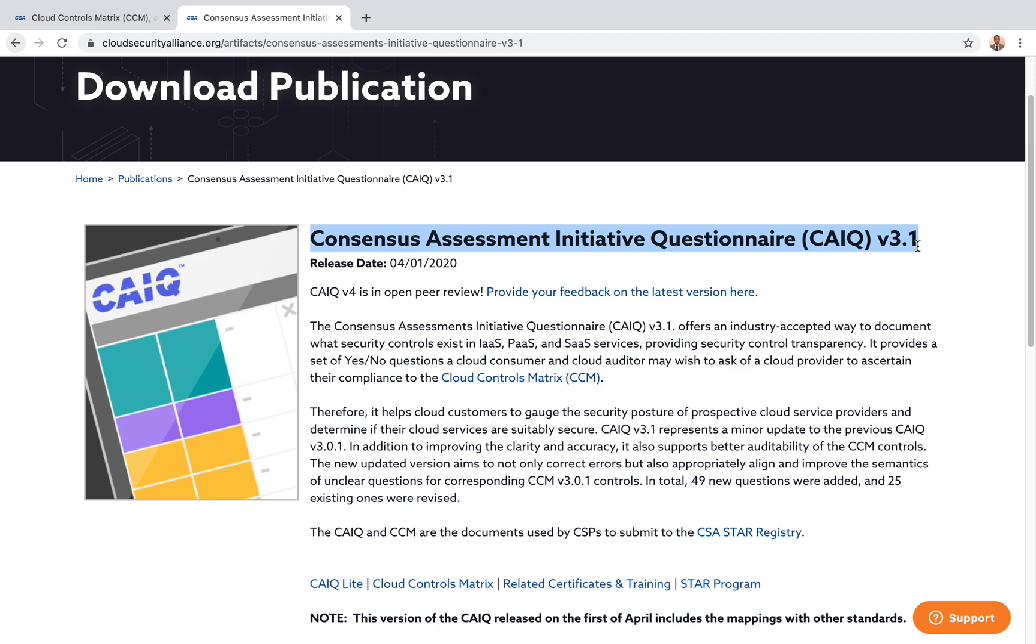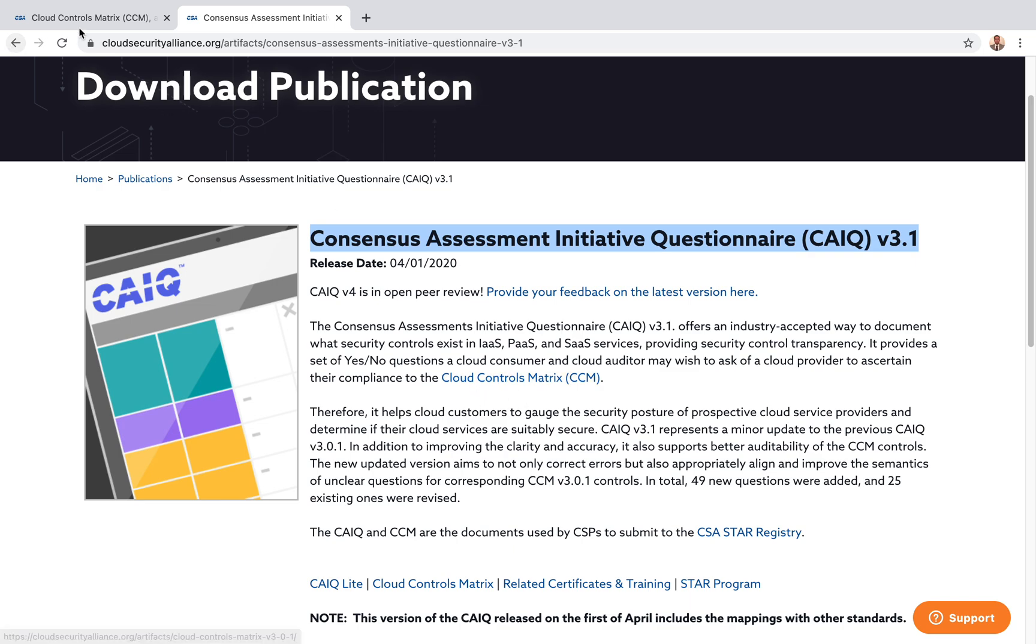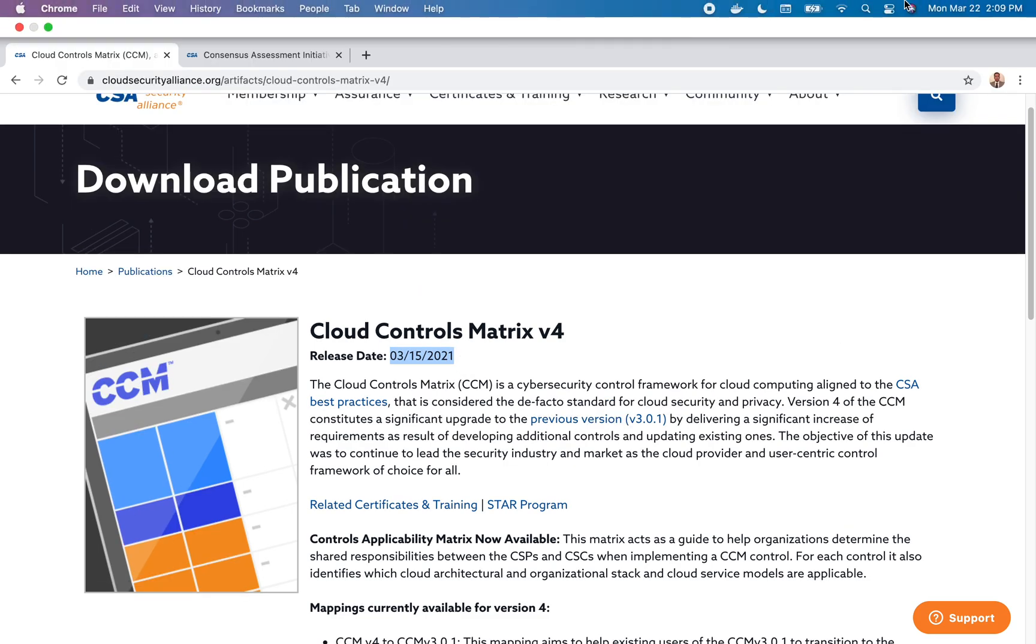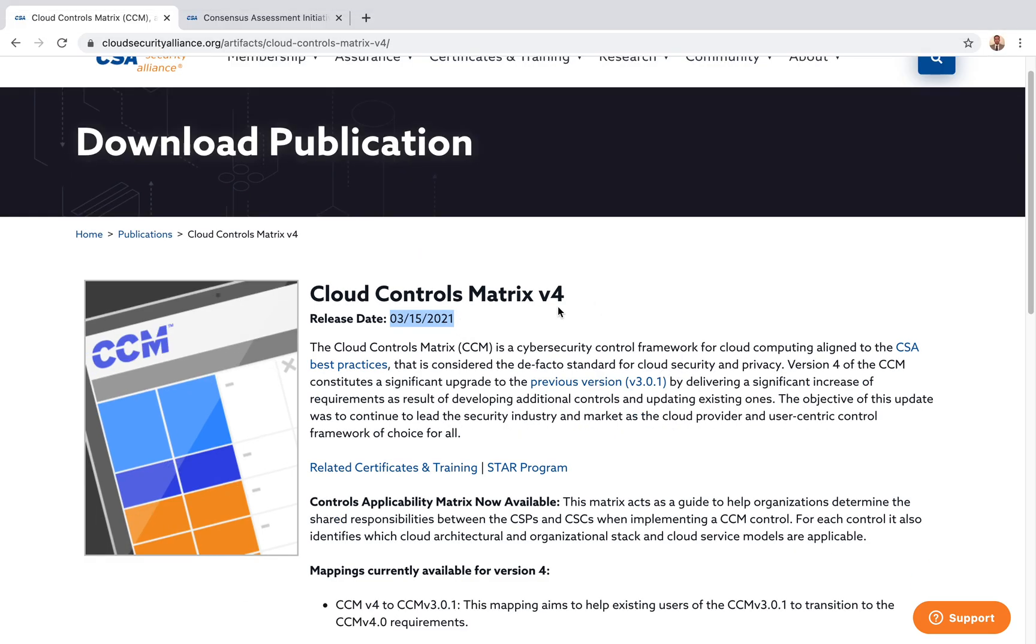This questionnaire is based on something called the Cloud Controls Matrix. This is also something you can review and download as a separate document, and that's what we're going to look at in this video. If you look at this, it's also coming from the Cloud Security Alliance and they released this document on 3/15/2021.